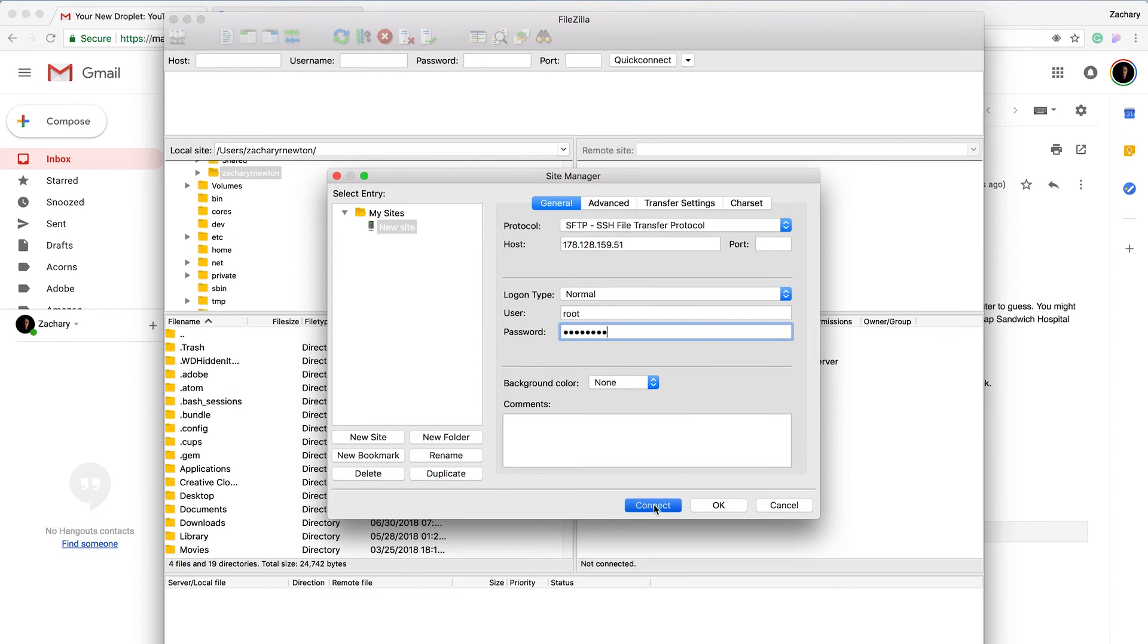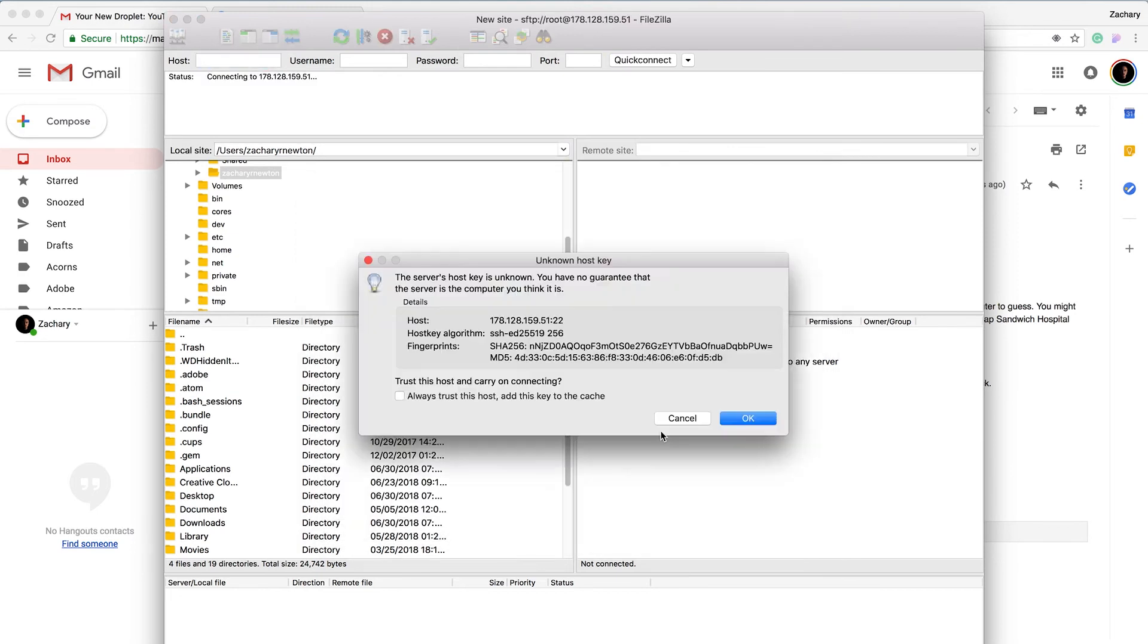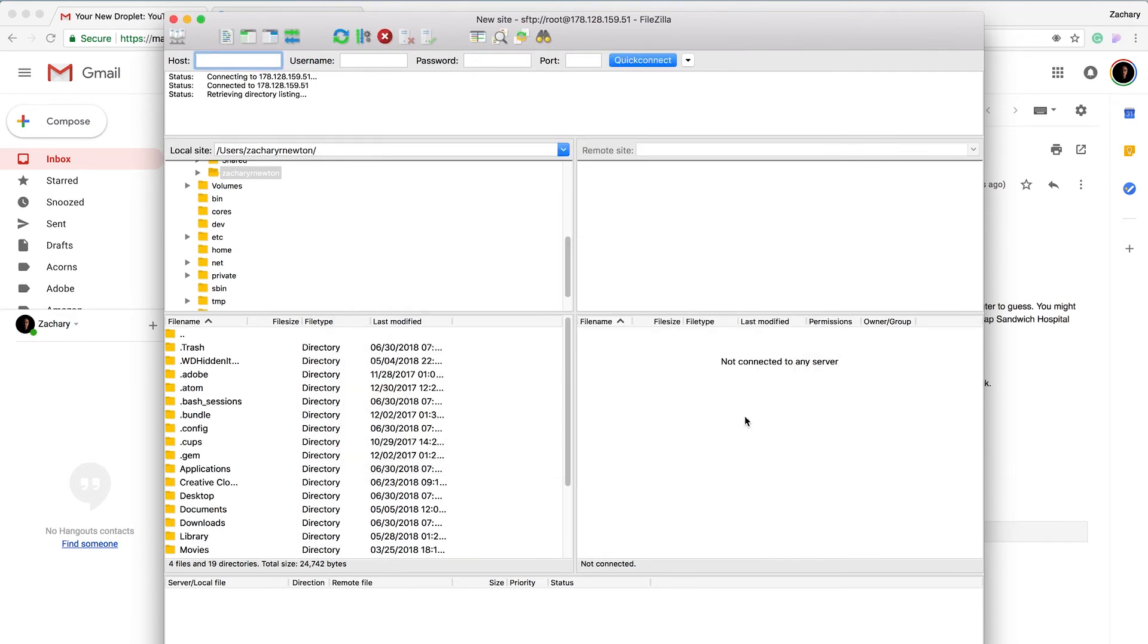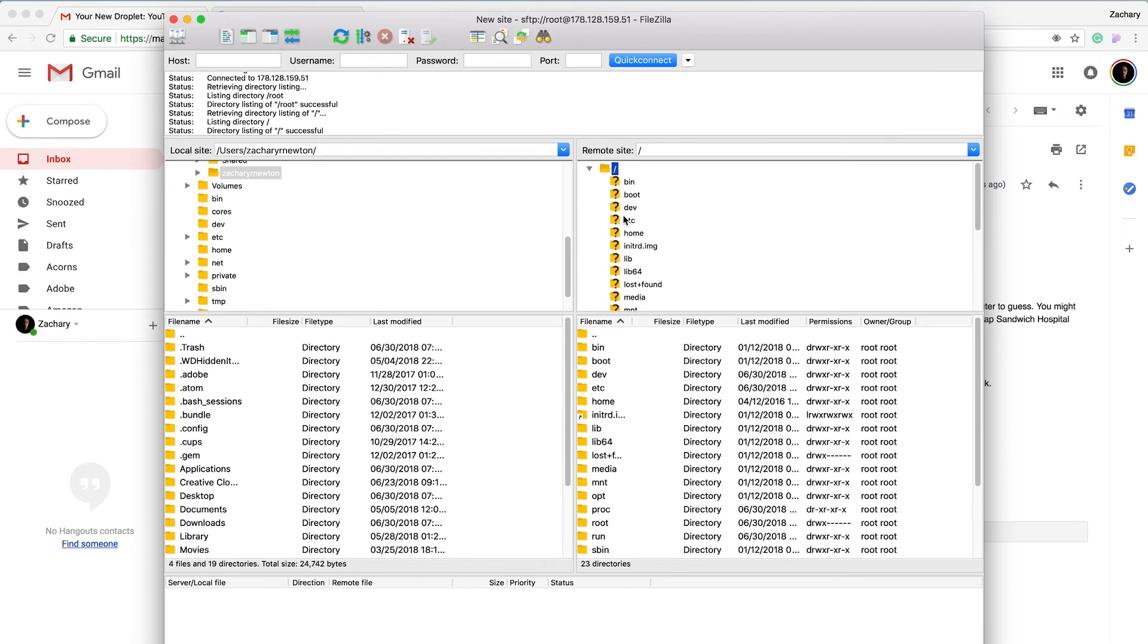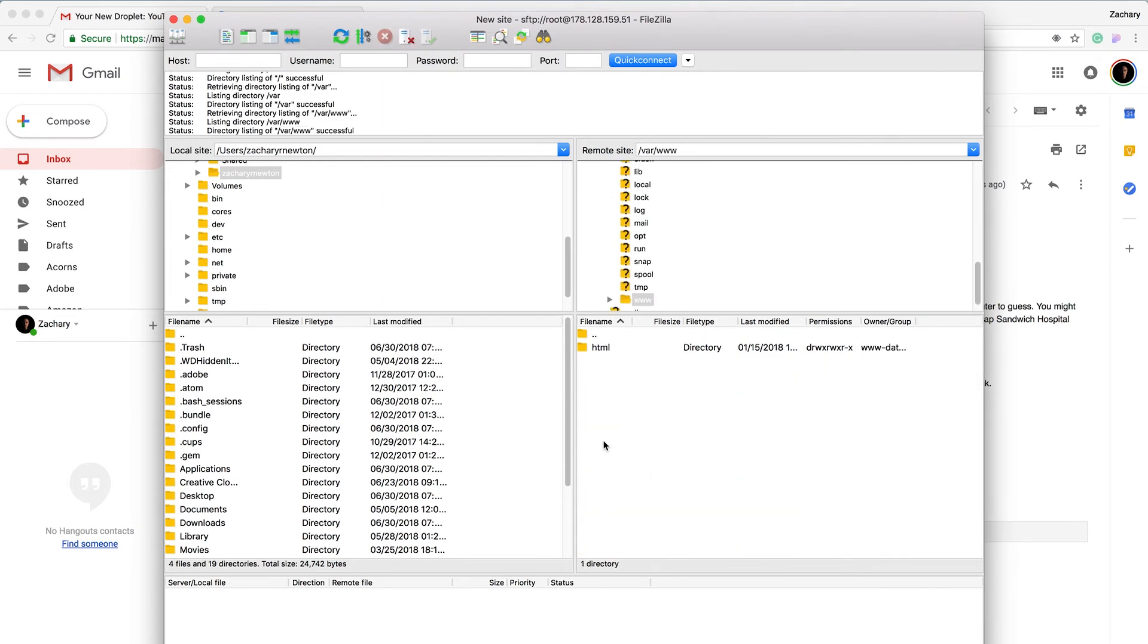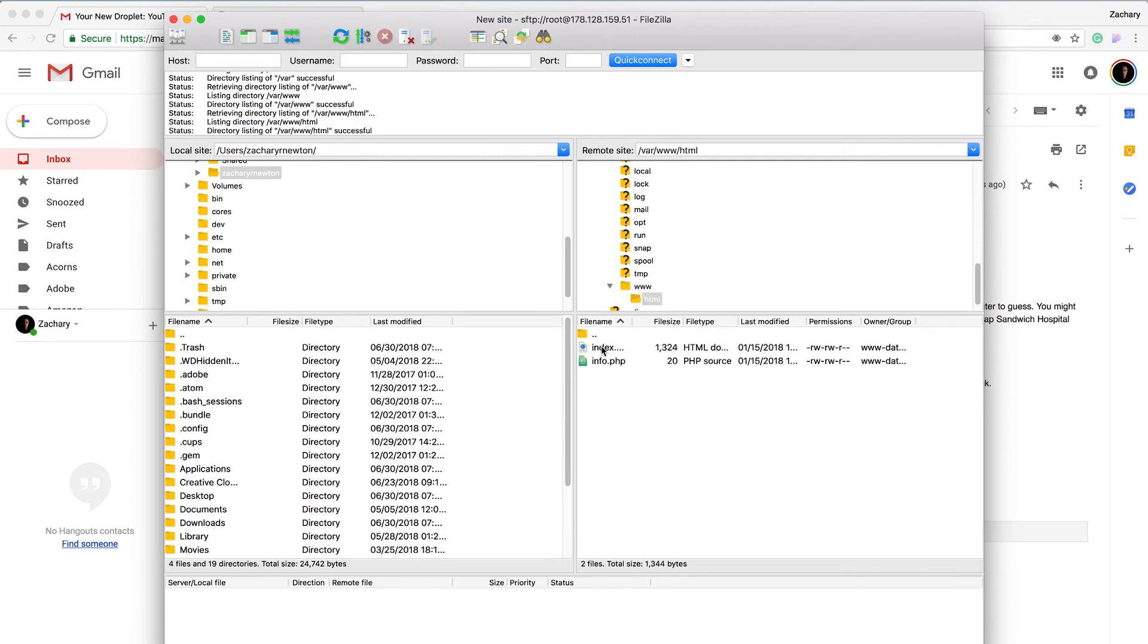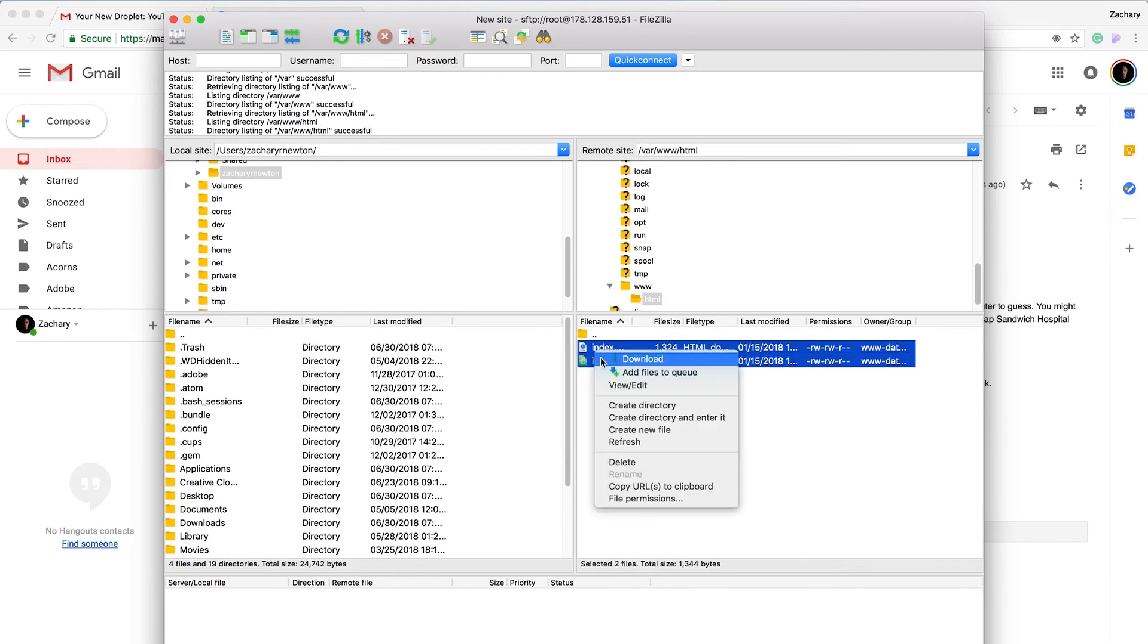Then connect, and we are connected. We're going to click on the root here, and then we can come all the way down, go to var, go to www, and go to html. You'll see the two files right here. We're just going to delete these two files because we simply don't need them.